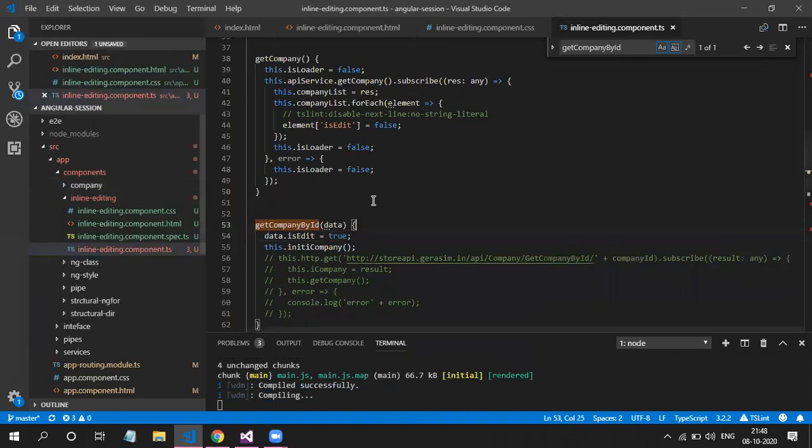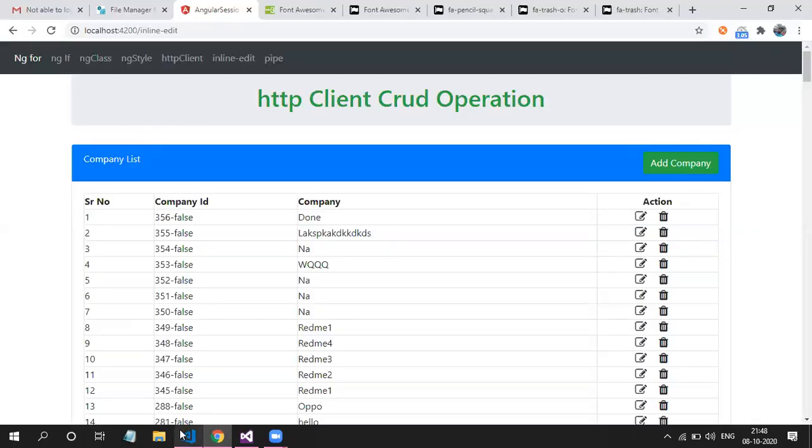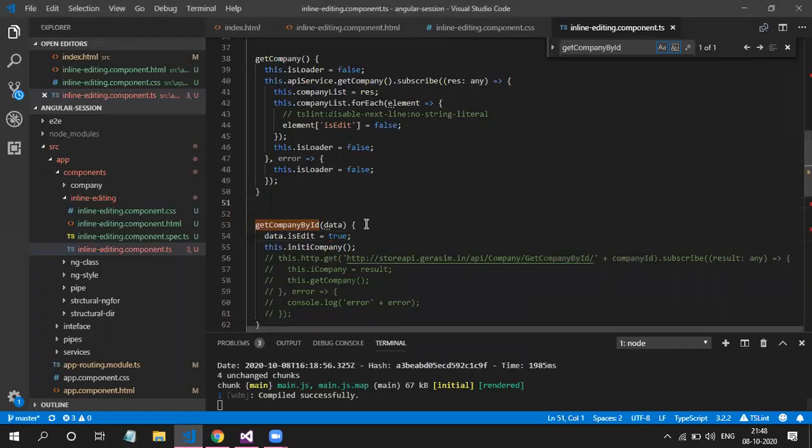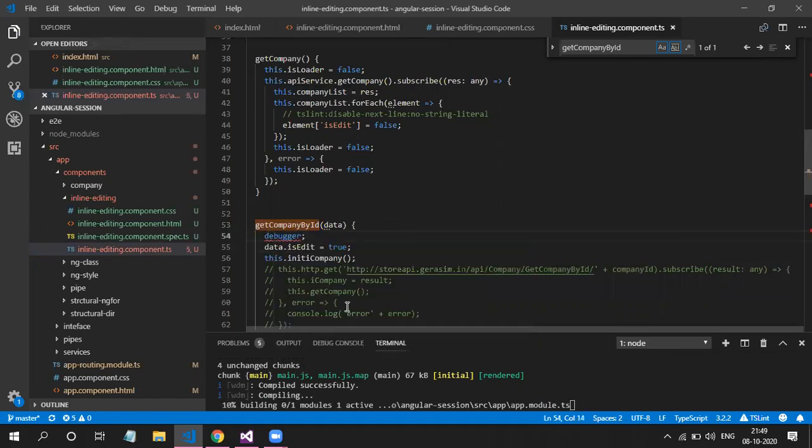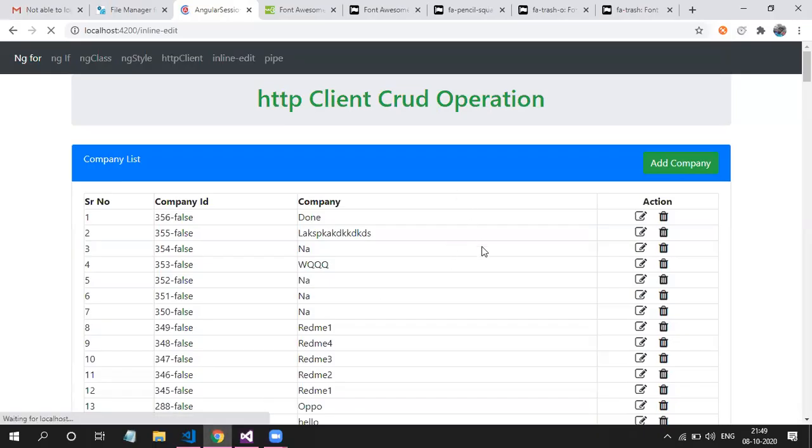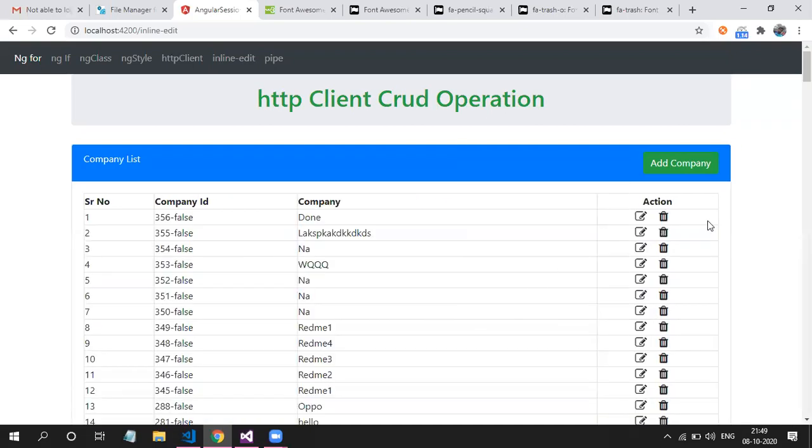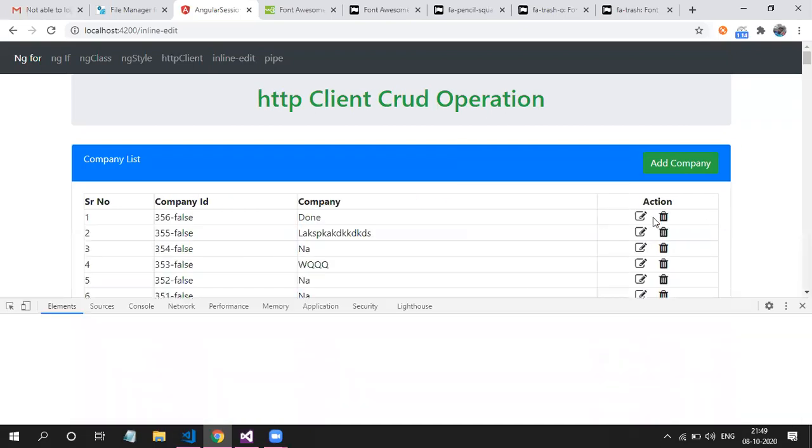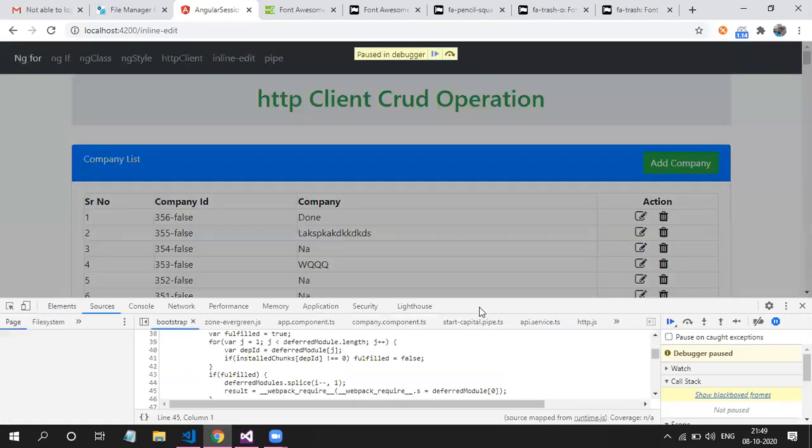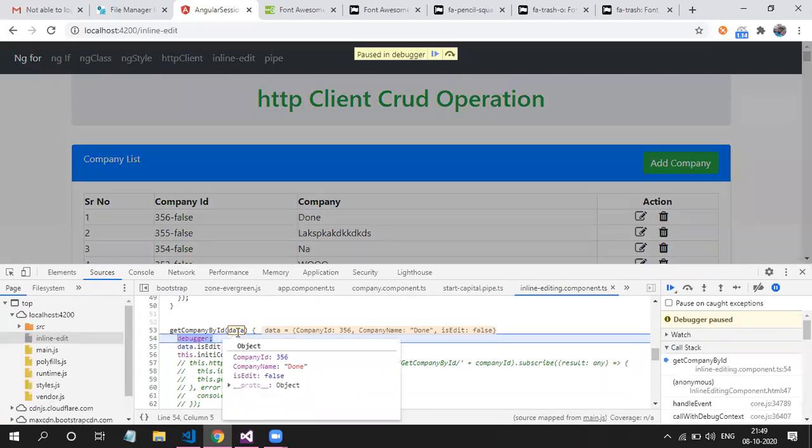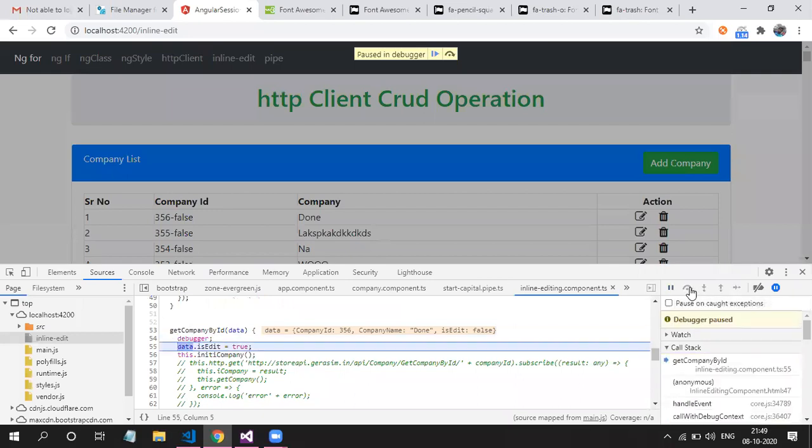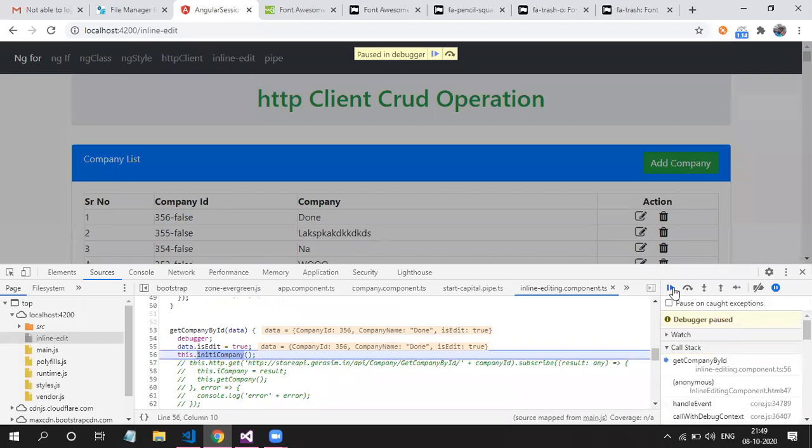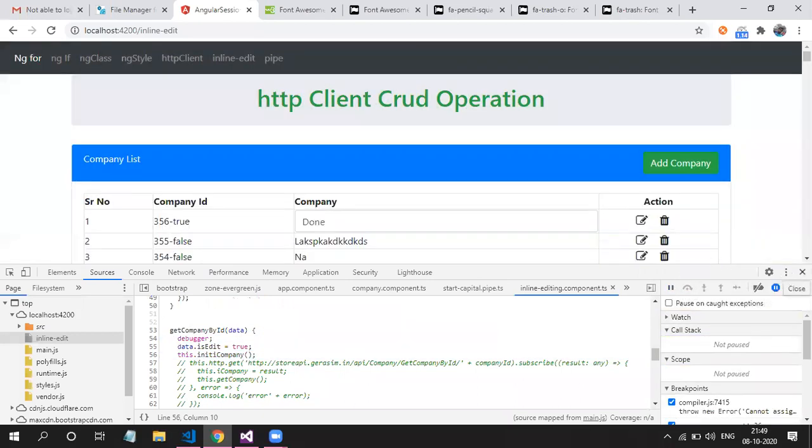Let's check this. On click of this edit icon, you can see in data, we get the actual data. Now, isEdit property is false. So I'm just changing that isEdit property to true. So now you can see the text box. So this is just inline editing basic concept.